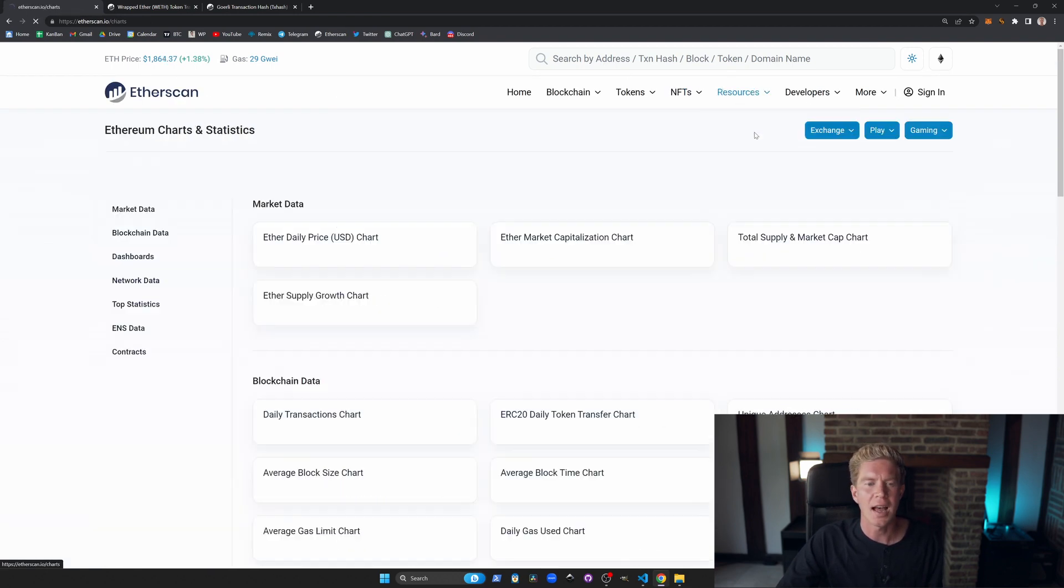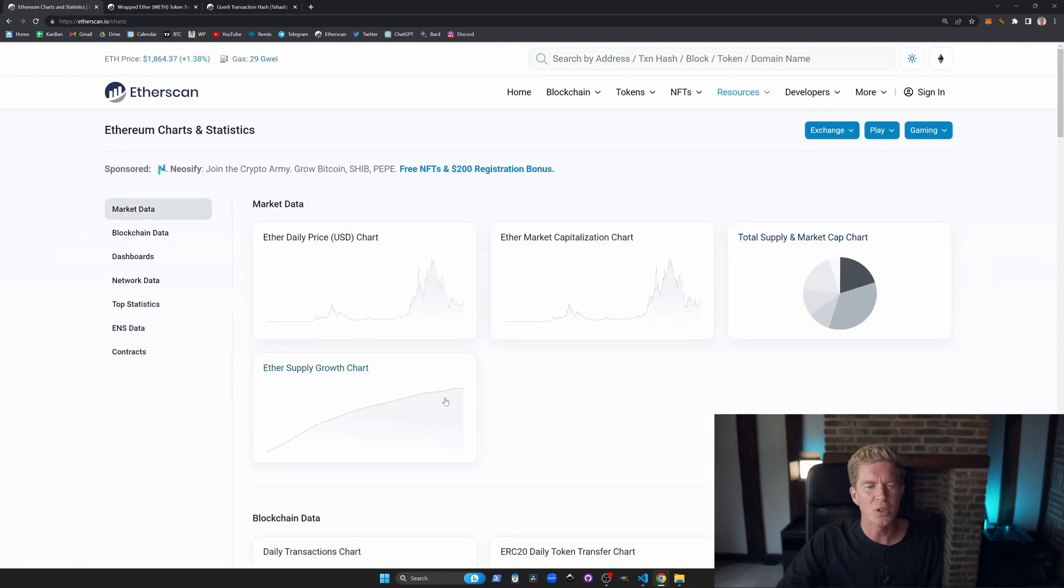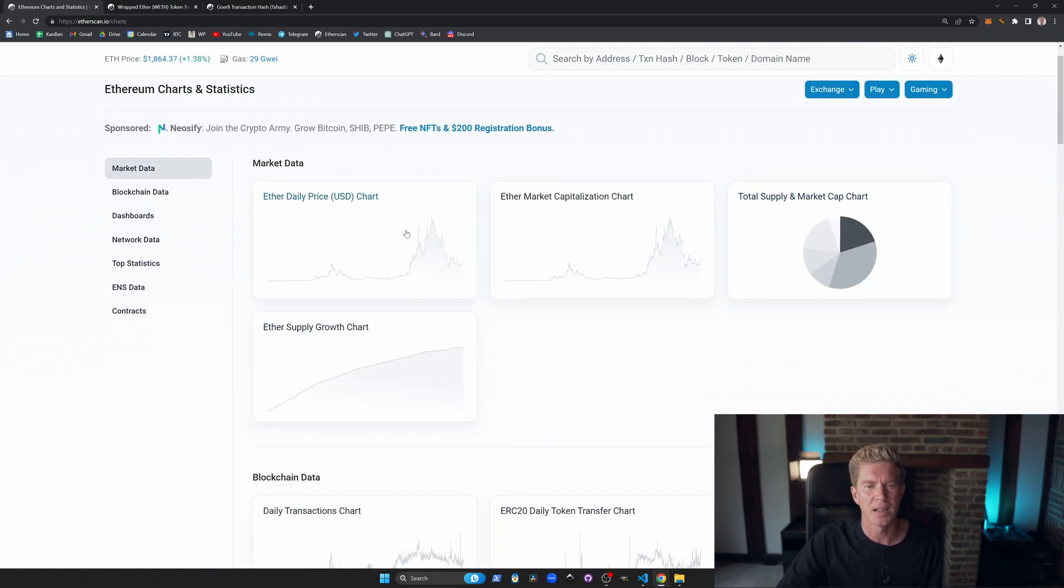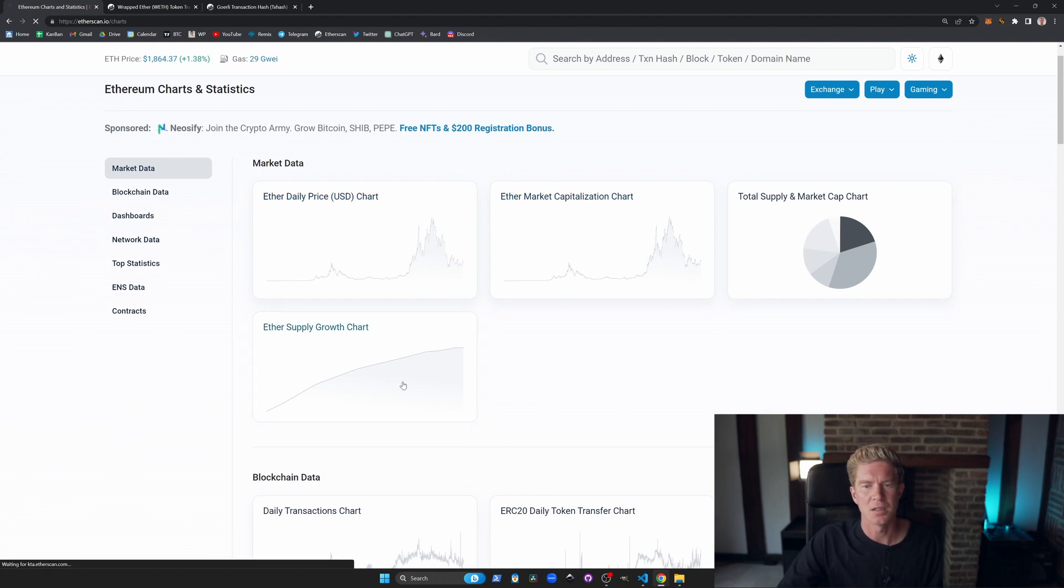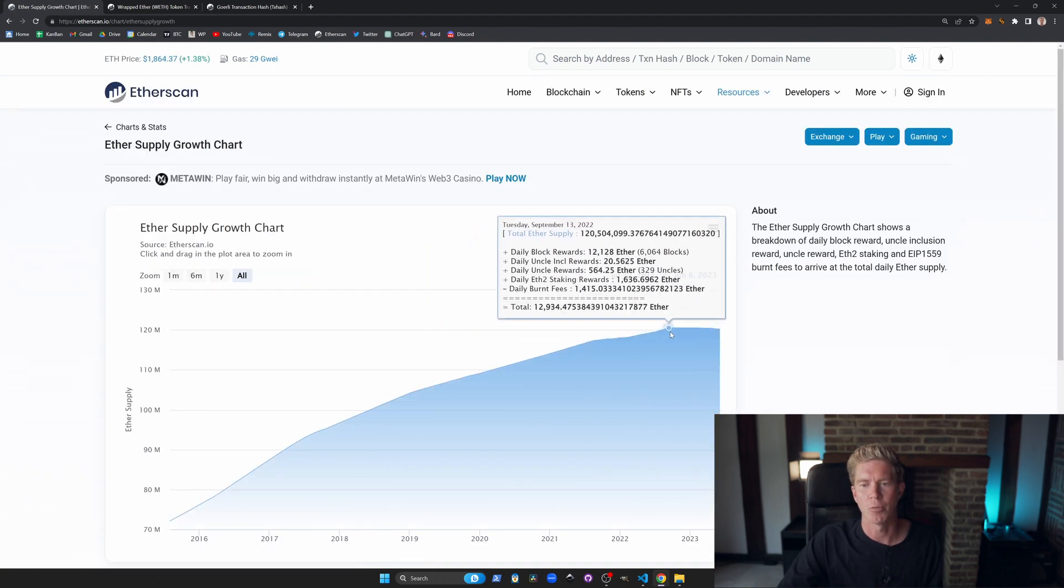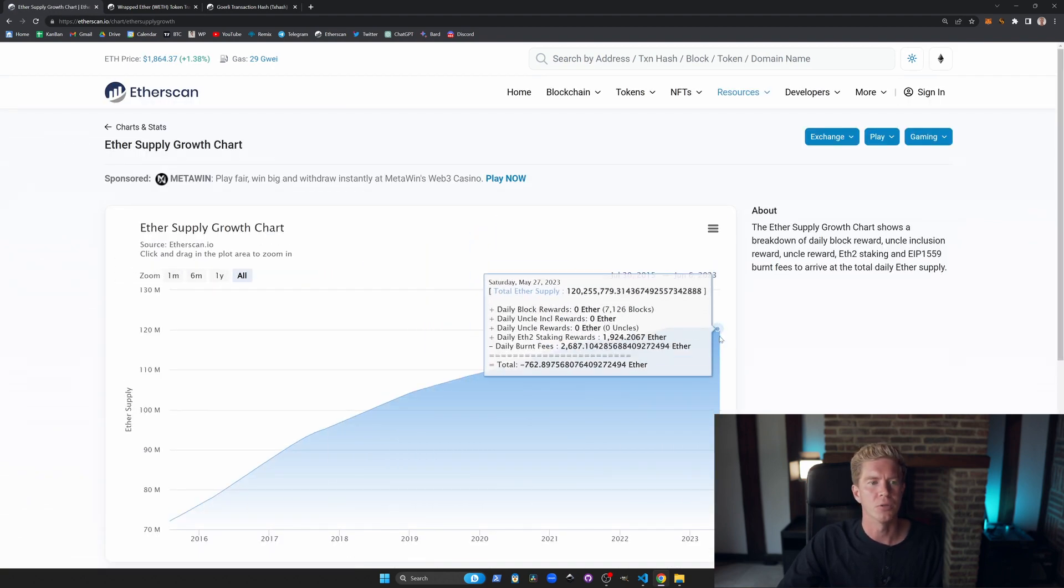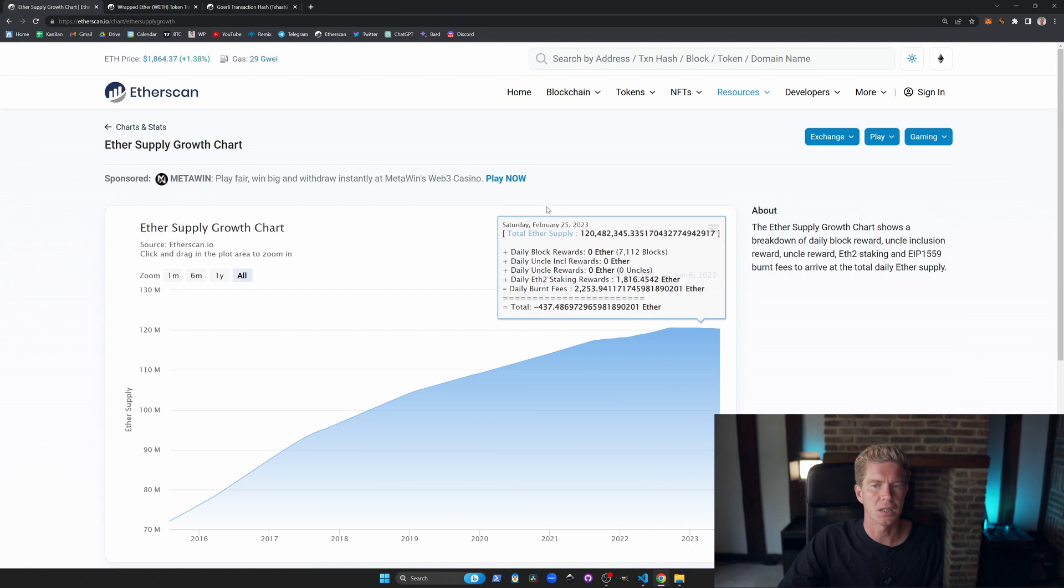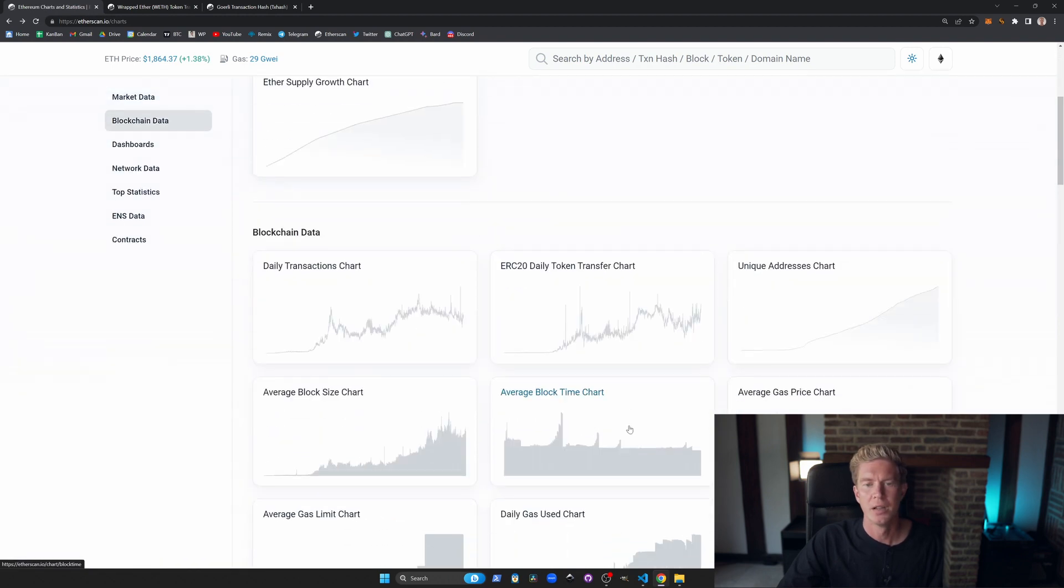We have some charts and stats. I think this is quite useful for things like the supply growth chart which you can now see is dropping back off. A beautiful chart indeed. That's the total supply of Ether.